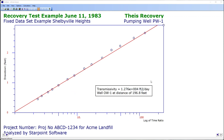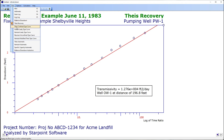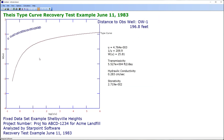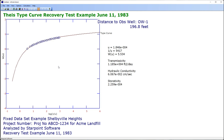Note that my calculated transmissivity is 1.276 times 10 to the negative 4. Just for fun, we can go to the Tice confined aquifer test type curve and we can do a match by dragging and dropping our points onto the type curve. Our calculated transmissivity comes out to 1.185 times 10 to the minus 4. That's a pretty decent match for aquifer test data.